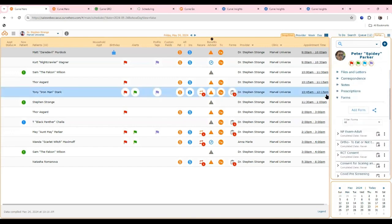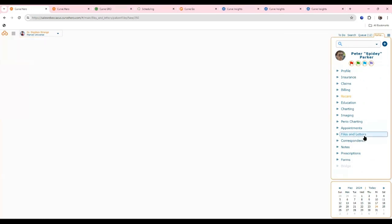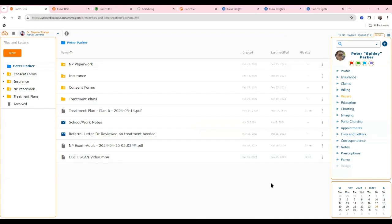As patients fill these forms out, the information generates back into Curve — there's very little to no data entry. Allergies and conditions will appear and flag inside the system; phone numbers, addresses — all that information comes back in. Once the patient signs off, it saves a copy into the files and letters section. Patients can fill out forms electronically via text message, or when they arrive inside the practice through a tablet.